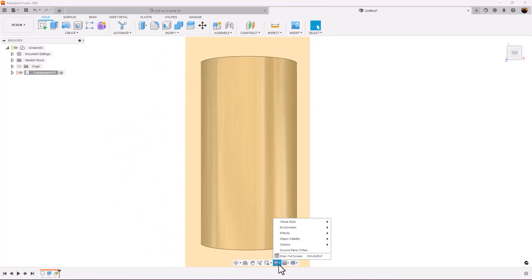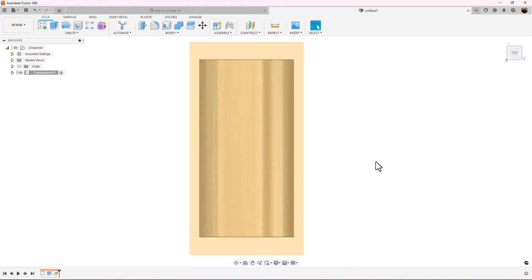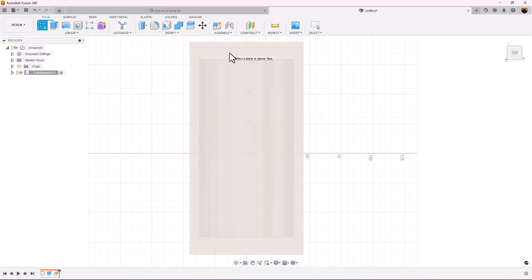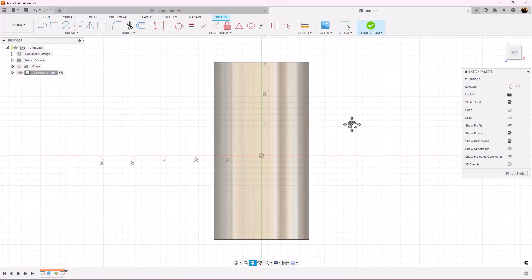Let's make sure the camera settings are set to perspective with ortho faces. Let's create a sketch on the plane we just created.